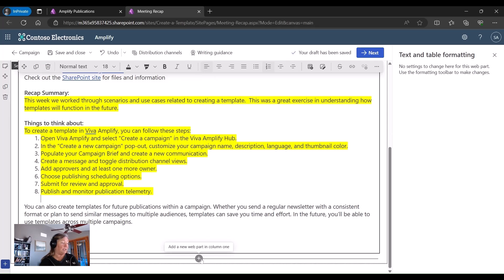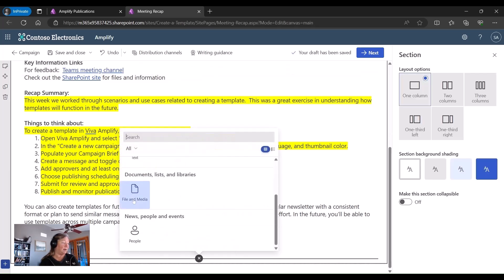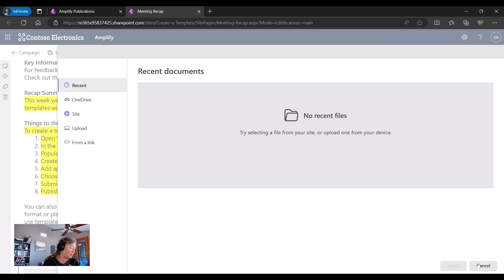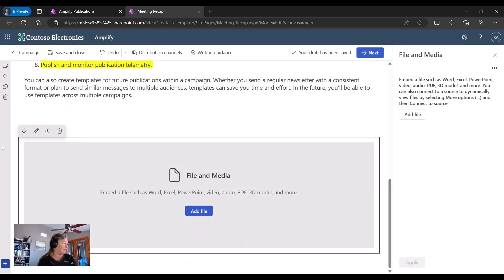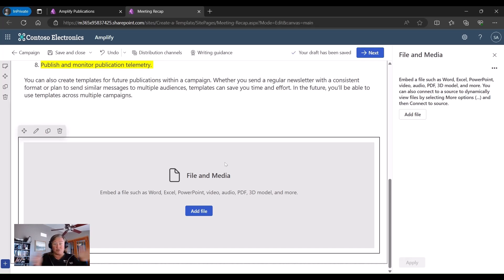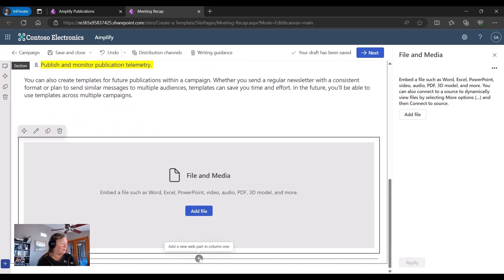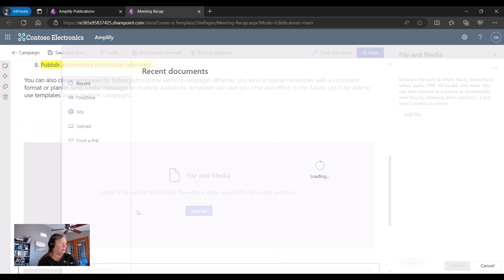I'm going to go ahead and add some media into there. I'm not actually going to put the media in there. But I'm going to have a place for the media to be in there. If I wanted to switch my section here, I can certainly do that and have two side by side types of things. But for now, I'm just going to have a file and media web part.